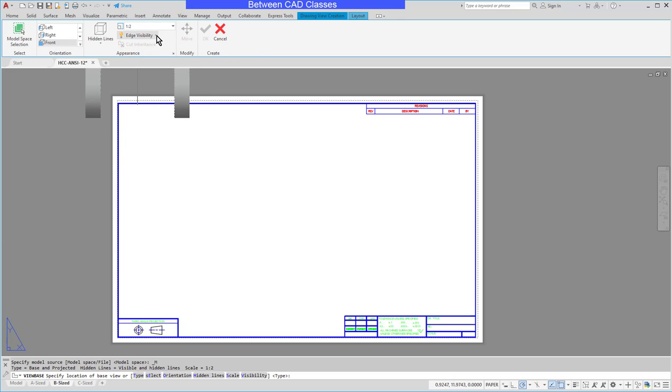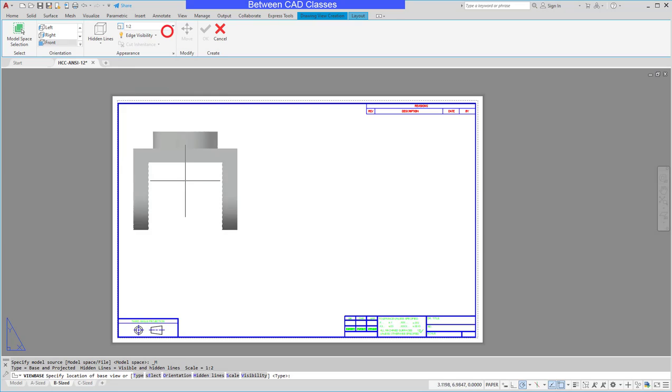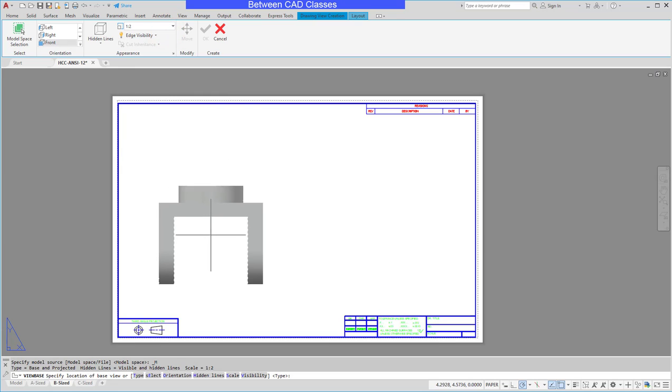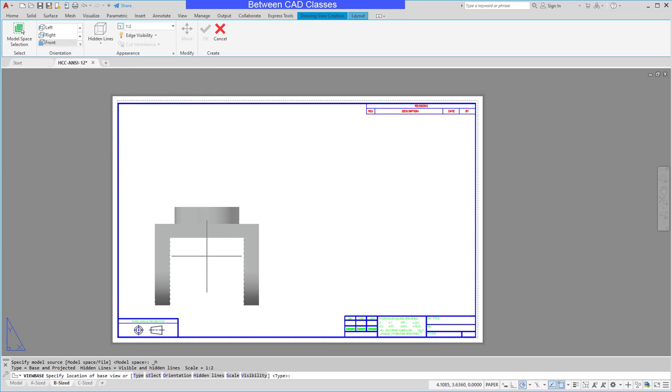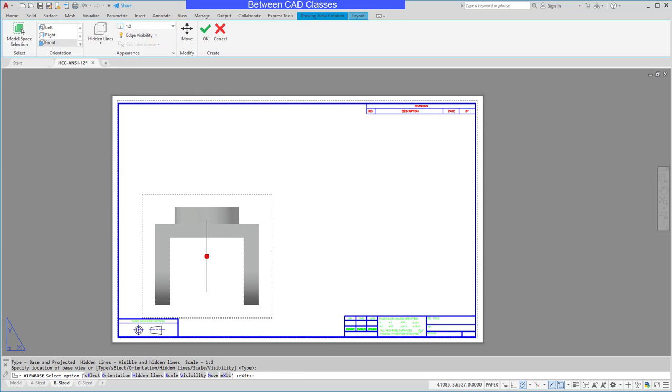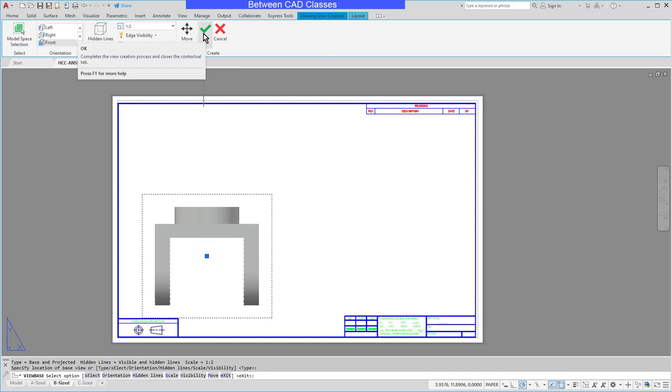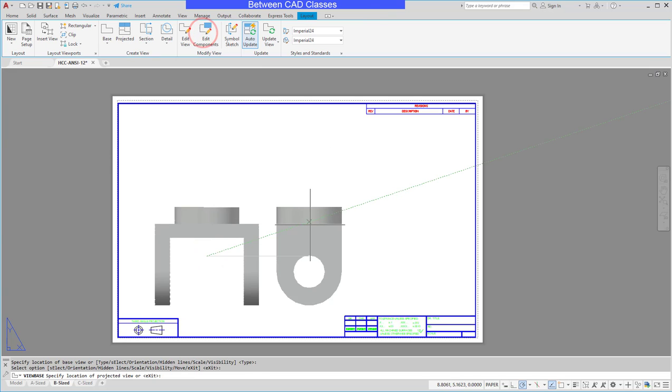Then you can see the edge visibility. You can control whether or not it creates edges for tangent surfaces. Basically I'll just go ahead and click where I want this view to go. Then if I'm okay with that I'll go ahead and click the okay button up top here.